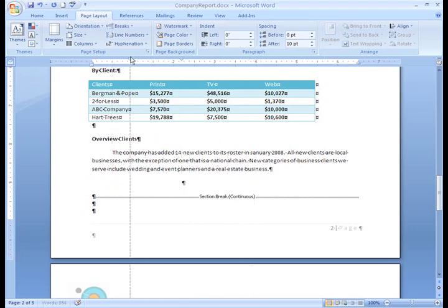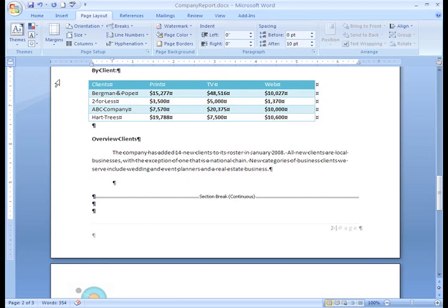The hanging indent tab stop works the same way, but instead of changing the first line of the paragraph, it changes all the other lines in a paragraph. I don't use this tab stop all that often unless I'm dealing with lists, but depending on the documents you create, it may be something you use a lot or very little.